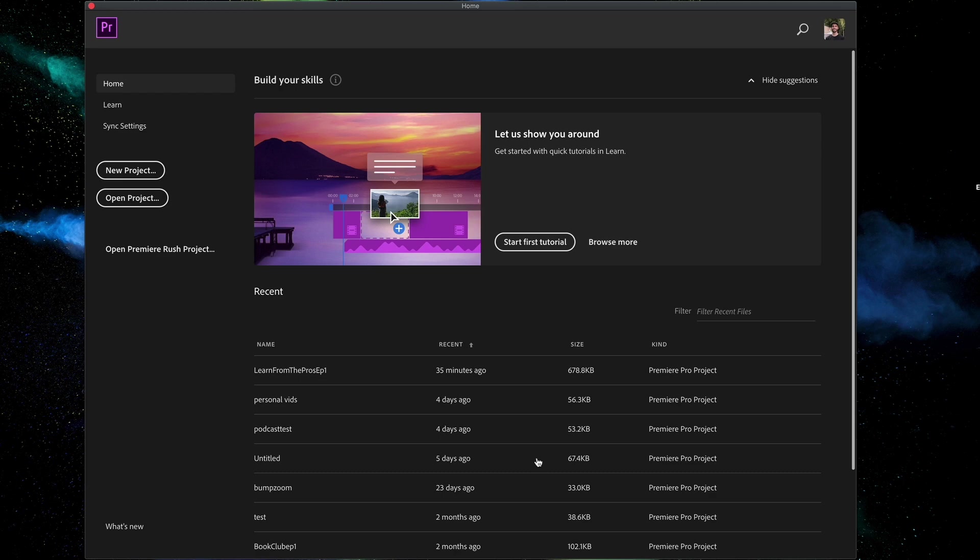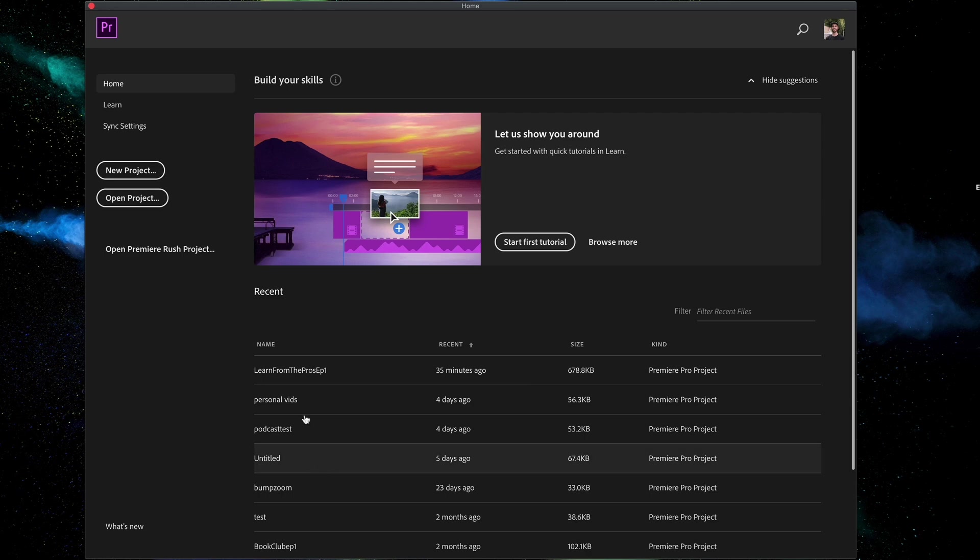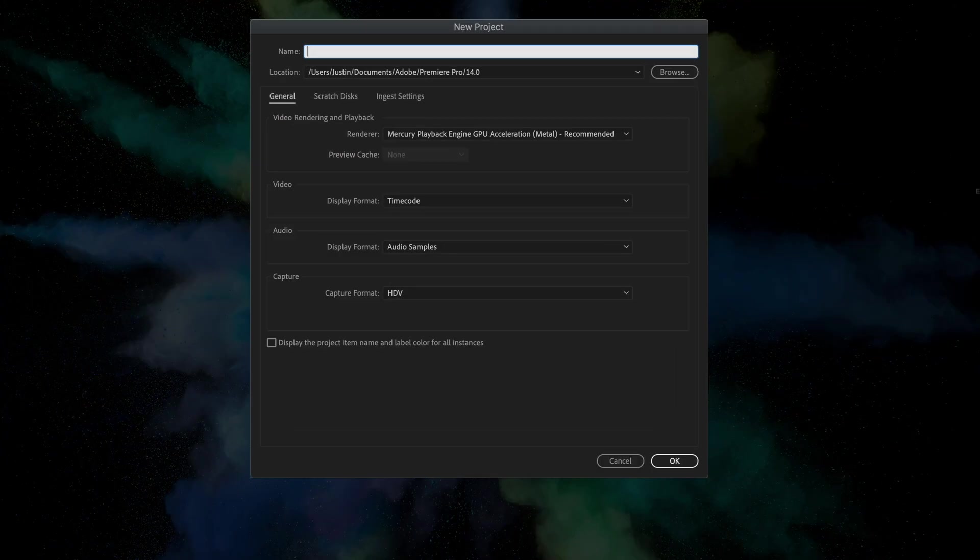So when you first launch Premiere Pro, you're going to be greeted with the home screen. You can create a new project or open a project that you've recently been working on. In this case, let's click create new project.